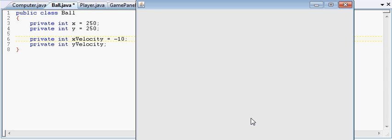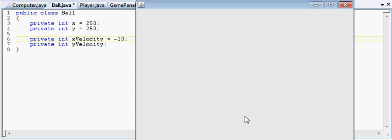And every update, the ball is going to look at its velocity. Okay, negative 10. So the first update, the ball is going to move 10 pixels to the left. And that way it will be at x 240, y 250. Next update, 10 more pixels to the left, 230, 250. 230 from the left, 250 from the top.